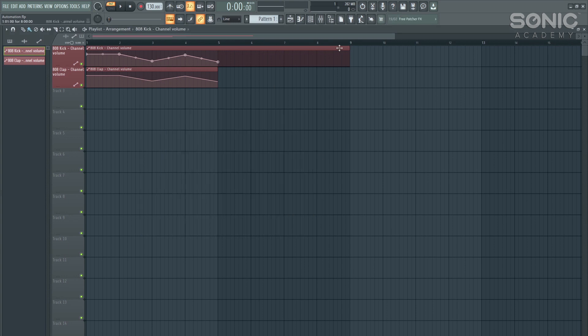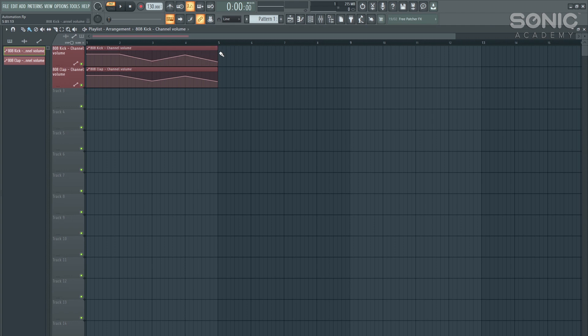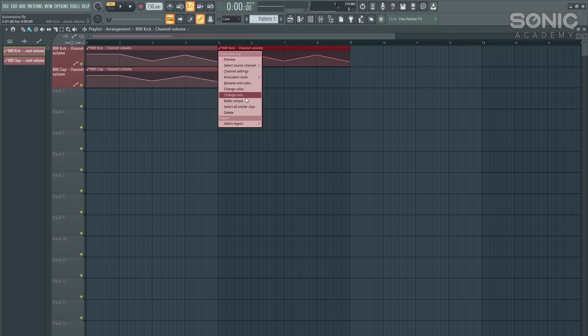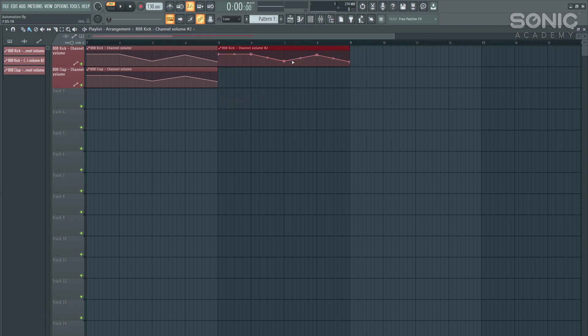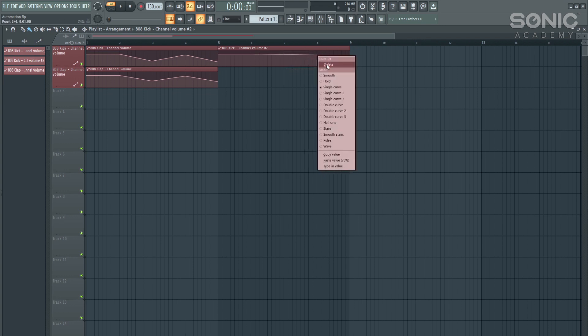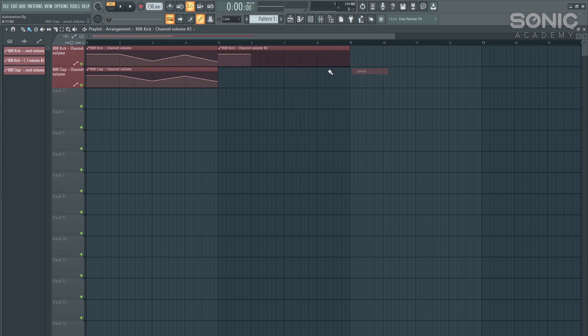One more thing that you might want to look at is if you've got two different automation clips, so we want to use this kick automation channel, but we want to make it slightly different somewhere else in the track. We can make a unique automation clip, so we can click on make unique, and then we can delete these automation points, and it won't change the one that we have before.